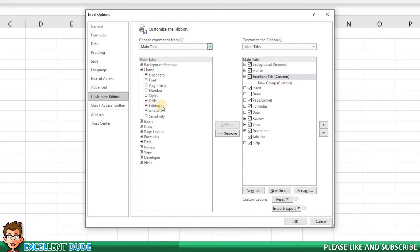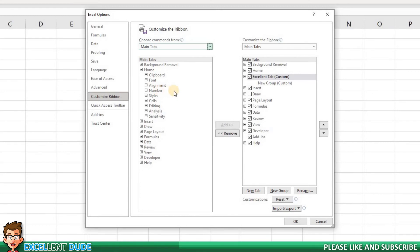If I remember correctly, I wanted the following groups from the Home tab: Clipboard, Font, Alignment, and Number.